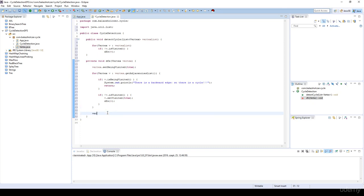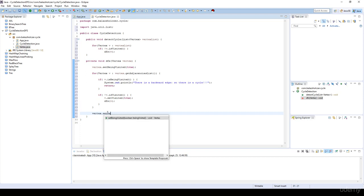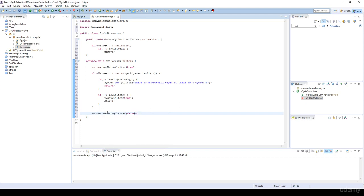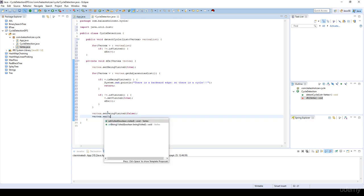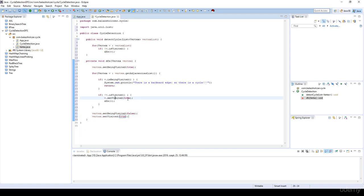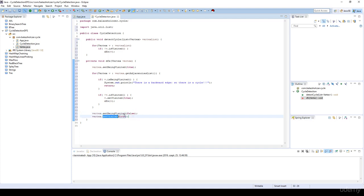After the for loop, it's very important to call vertex.setBeingVisited(false), because we are now done processing that vertex. We also call vertex.setVisited(true), marking it as fully visited. So beingVisited becomes false and visited becomes true once we have finished with that given vertex.